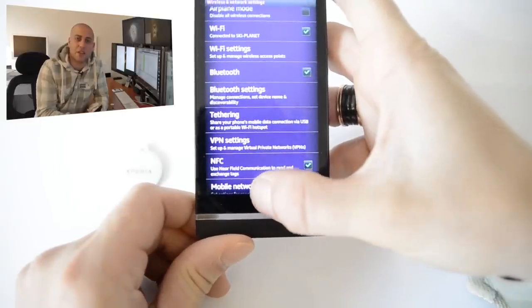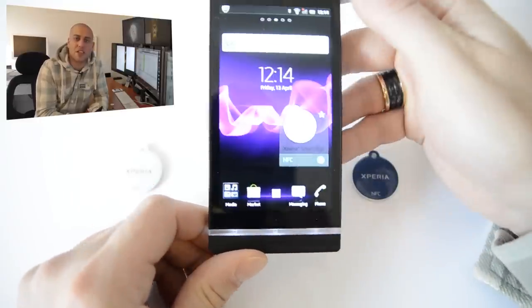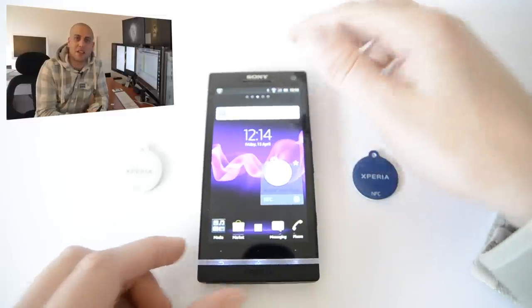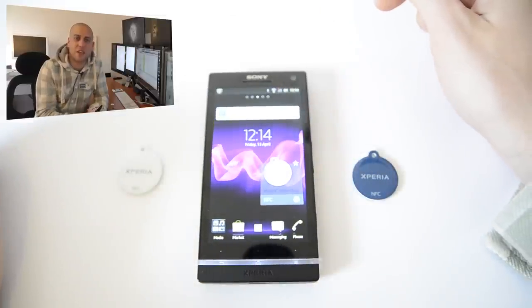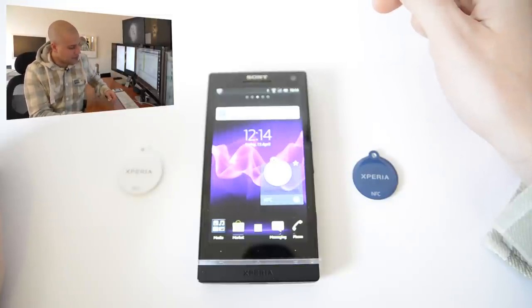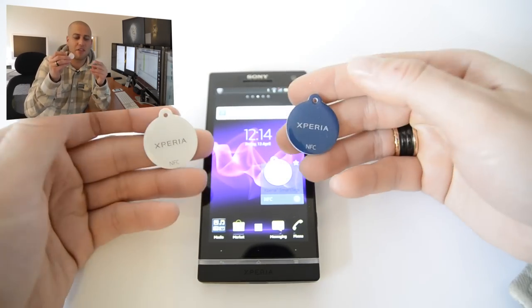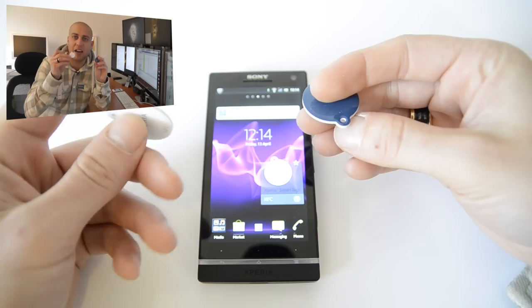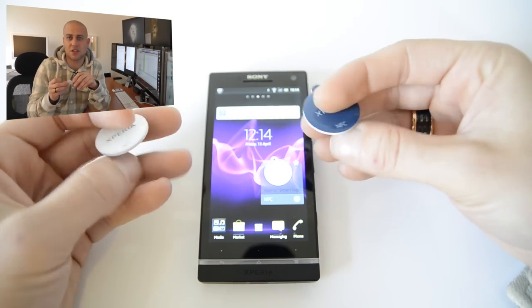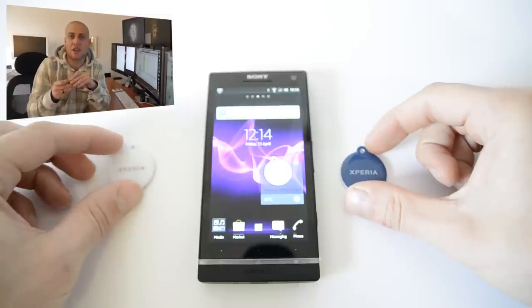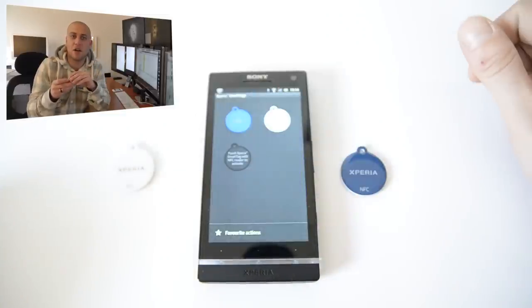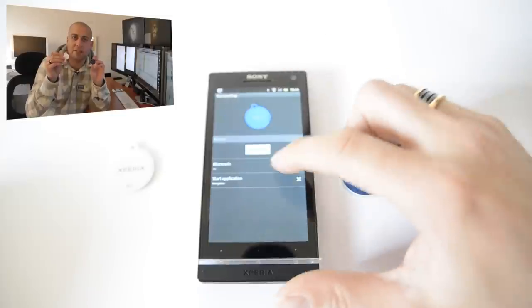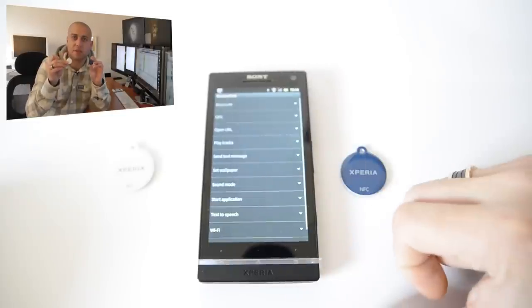But that's not here at the moment so Sony have actually taken it upon themselves to use it in a slightly different way and I think this is a really intuitive thing that Sony have done. So basically what they do is they've actually included these tags with the phone itself and these tags can actually have certain profiles attached to them. Now by profiles what I mean is that you can basically kick off any number of actions just by placing the phone near one of these tokens.